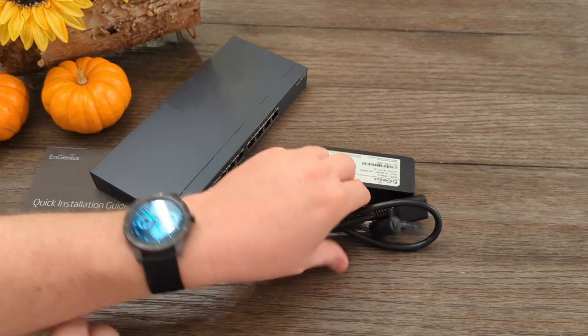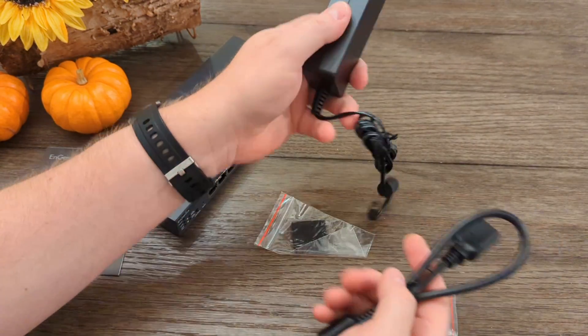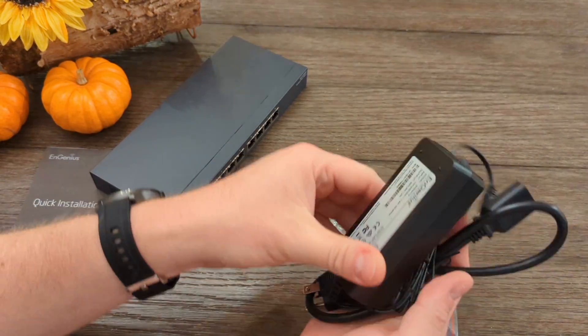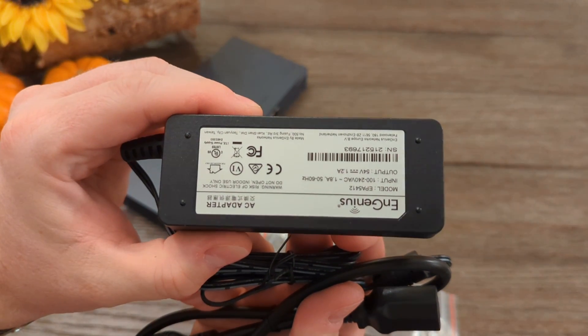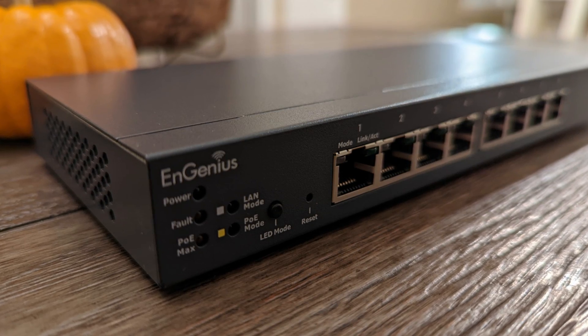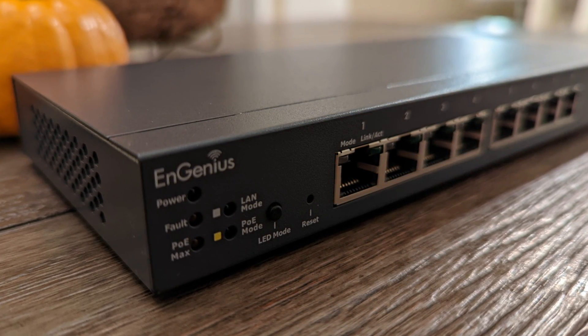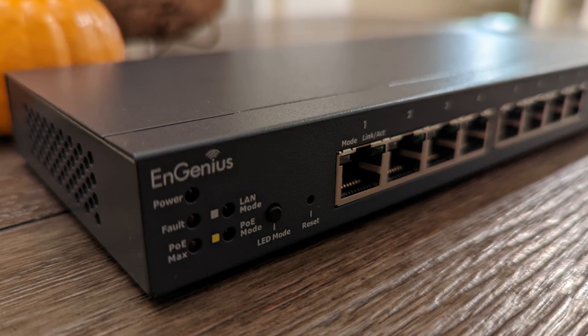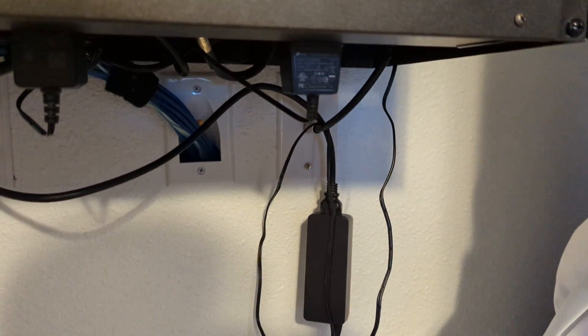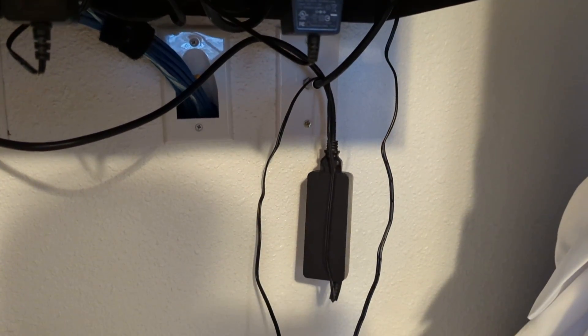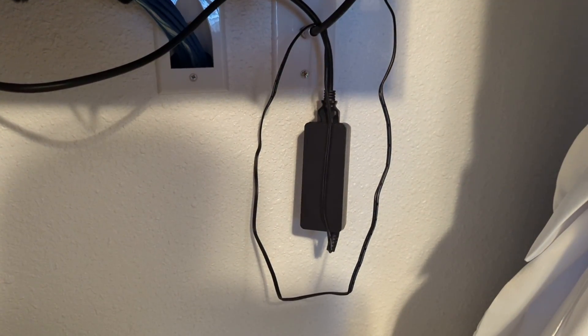If I were to get a little bit nitpicky, the power supply is external, which is good because it keeps the switch small, but you now have a power brick to hide. For a lot of people, this may not be a big deal, but for a rack like mine, I would have to hide it.